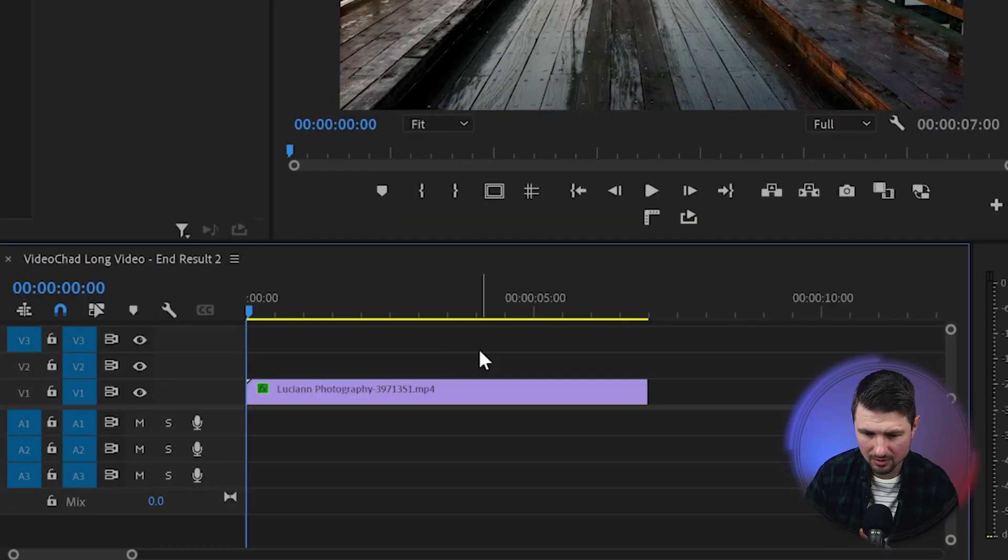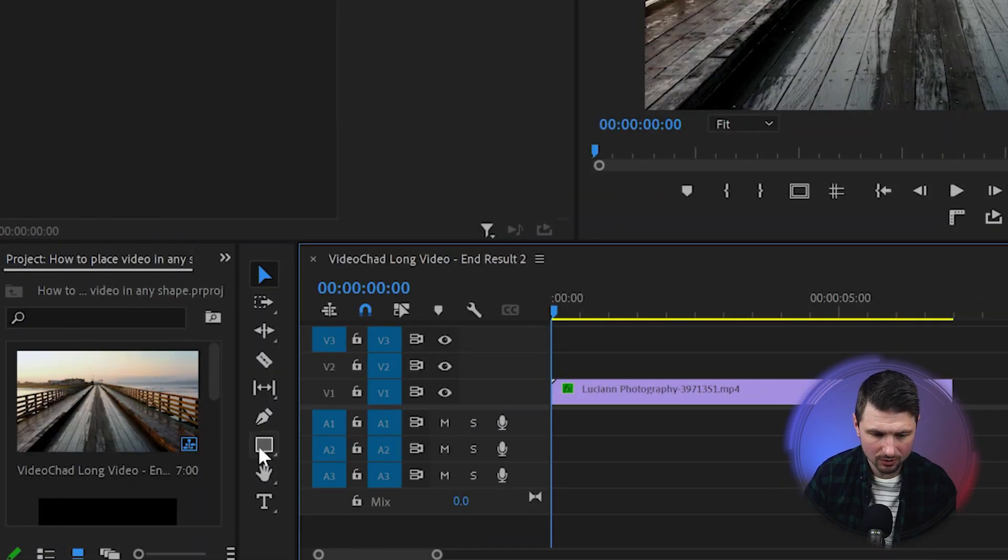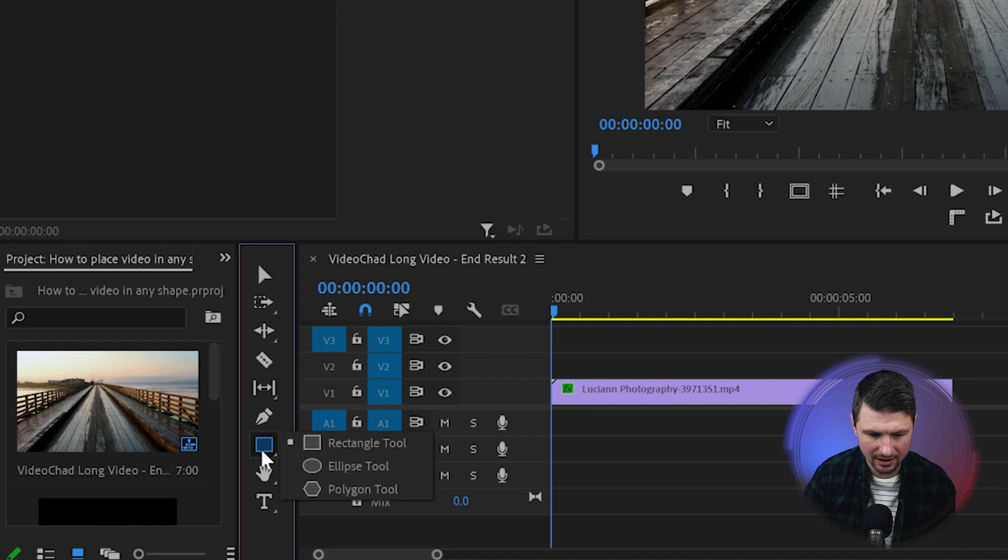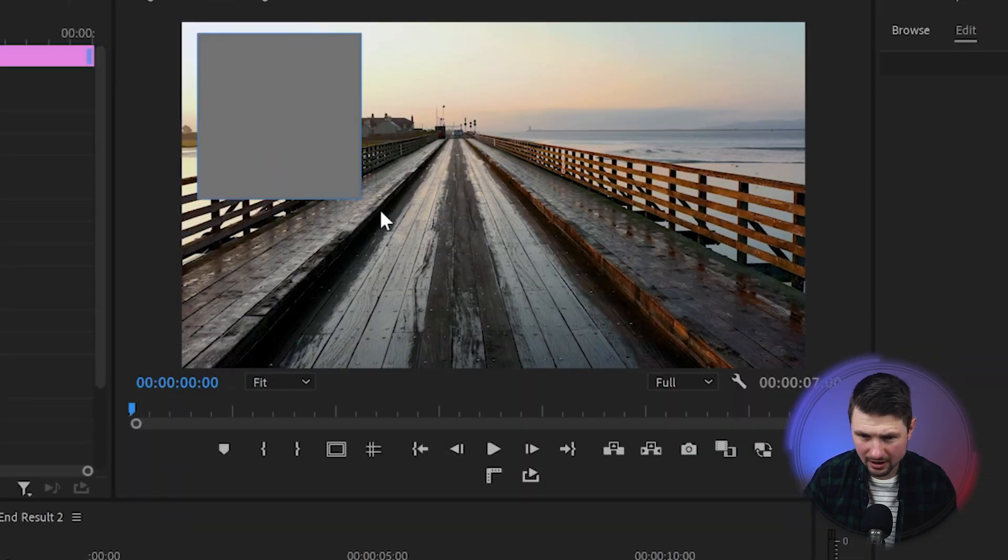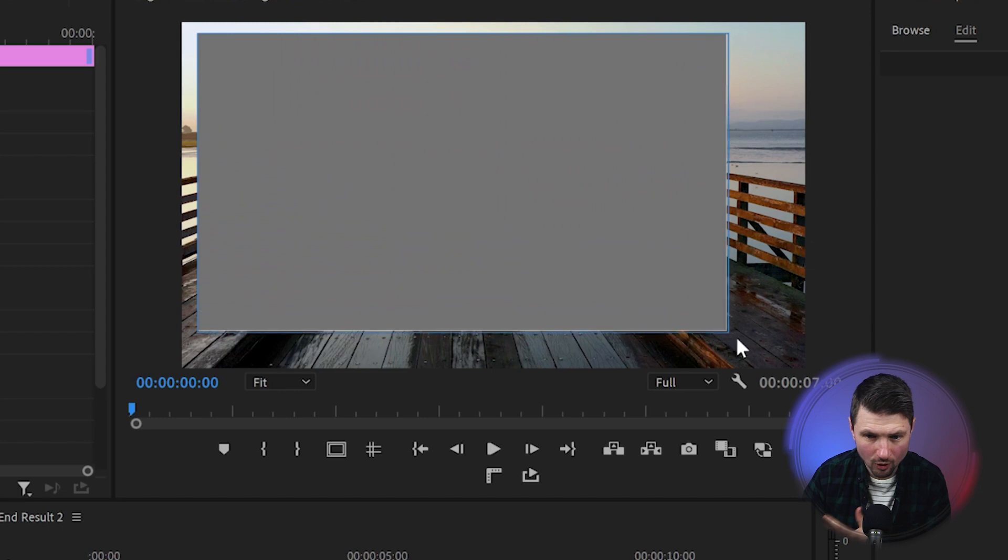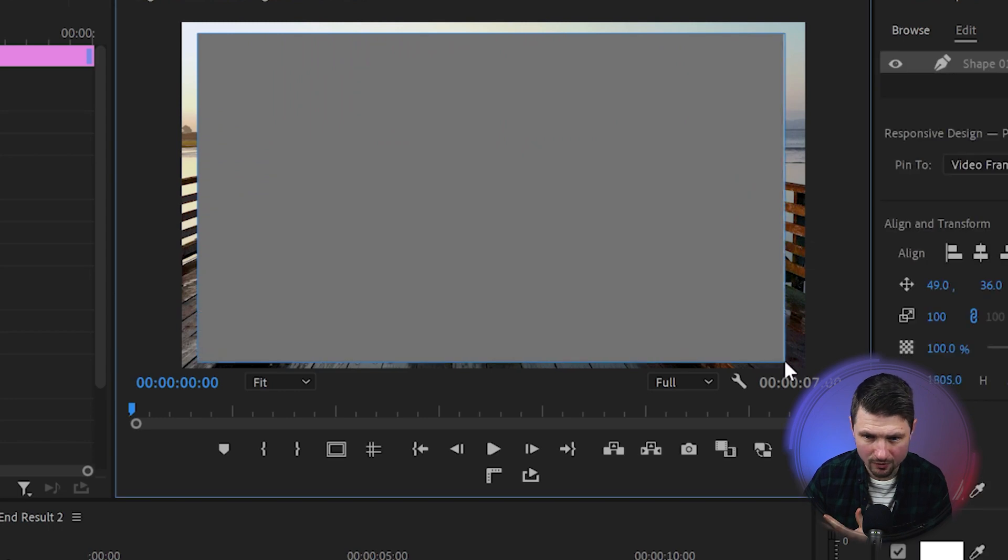Now in Premiere Pro I've got my footage onto the timeline and the next thing I'll do is go and select the rectangle tool. Then I will go over to the program monitor and create a rectangle that will almost cover the whole video.